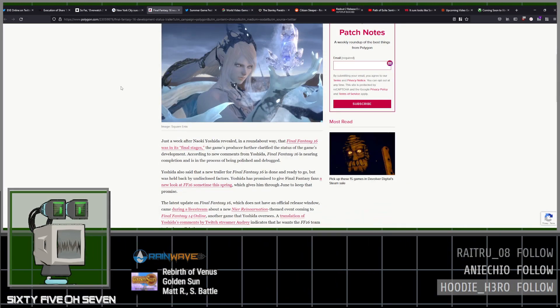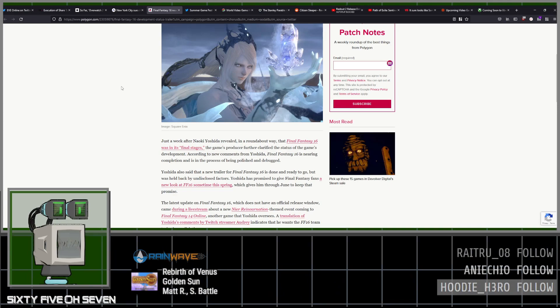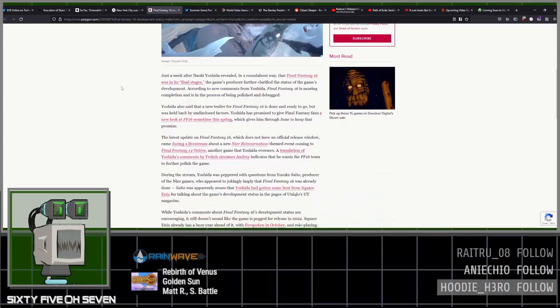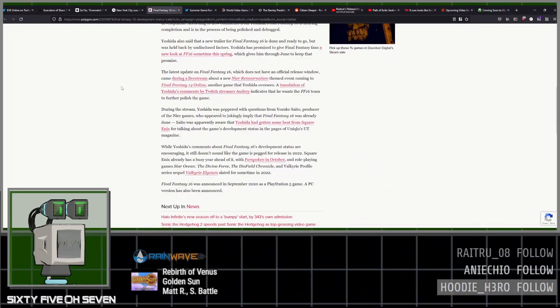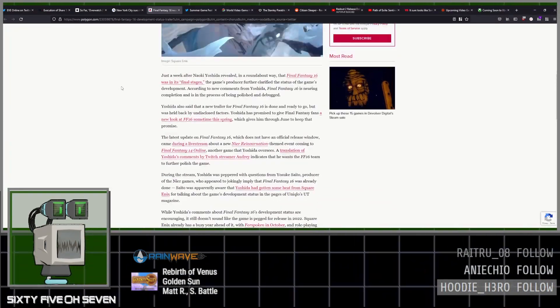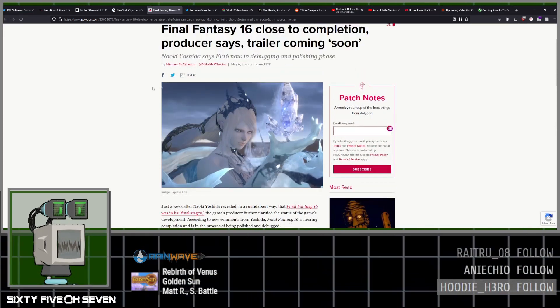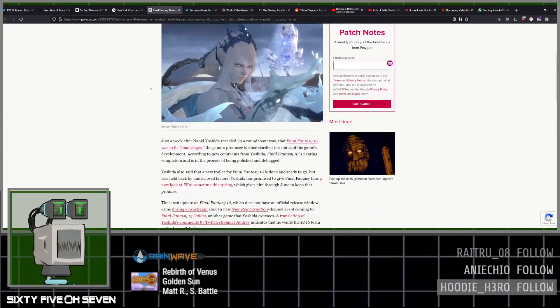Final Fantasy XVI is, according to Yoshi P, getting close to getting its trailer, so we'll see something like that. And there's a picture of Shiva. That's, I guess, all we got.